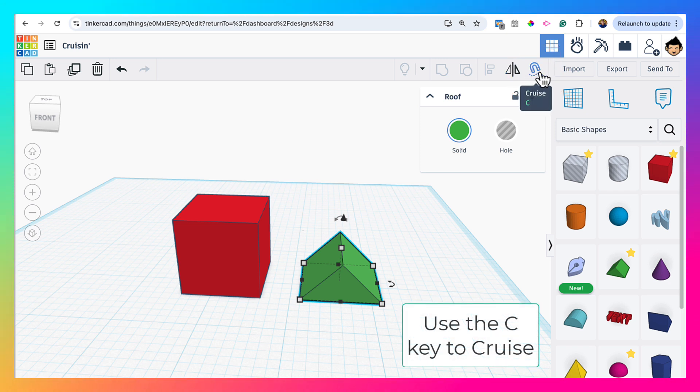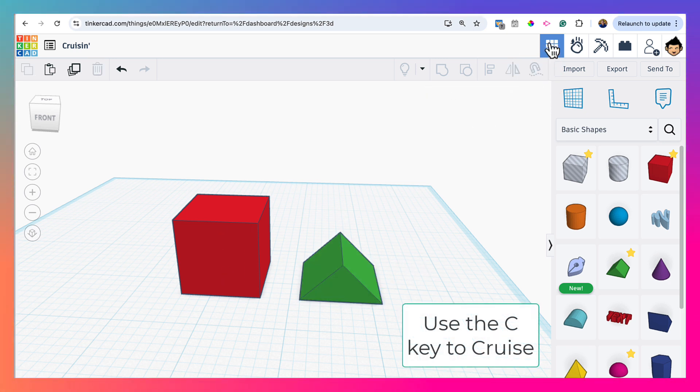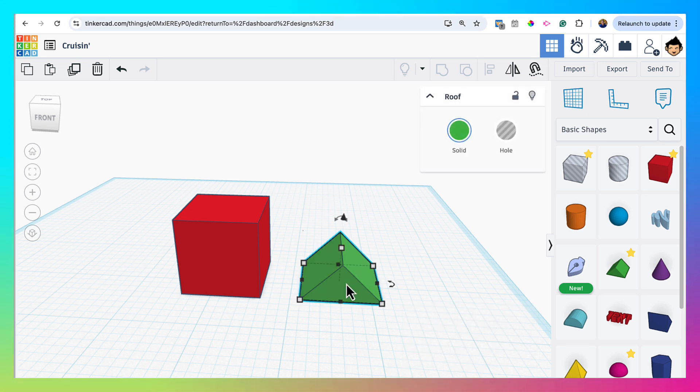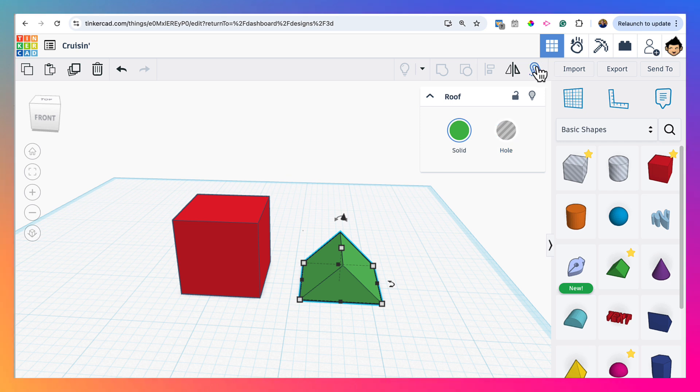By the way, that is not available if nothing is selected. So it's designed to be used on any given shape. So if I were to select the roof shape and then click on Cruise or type C,